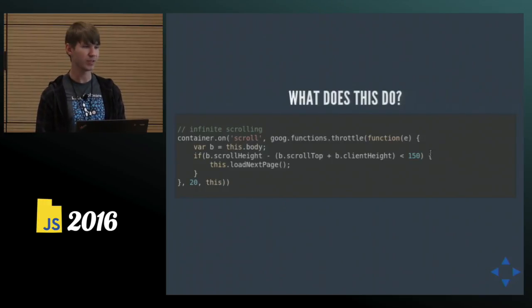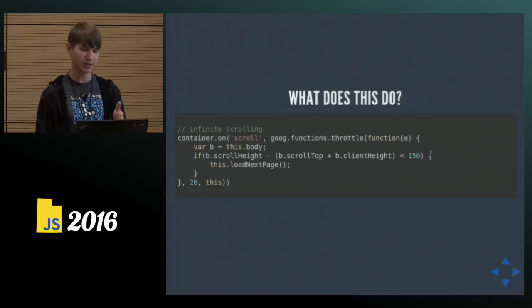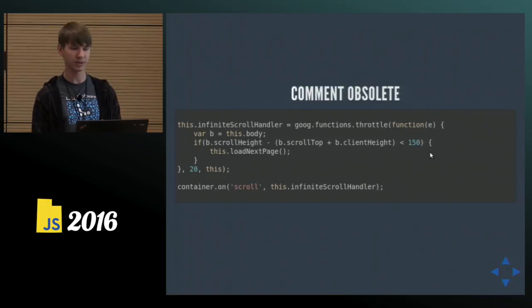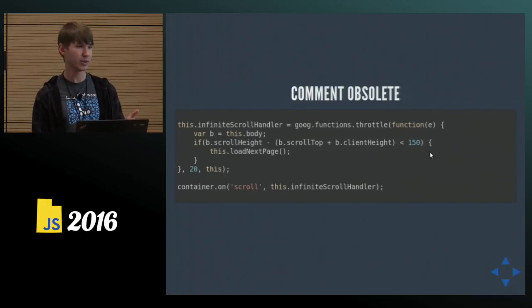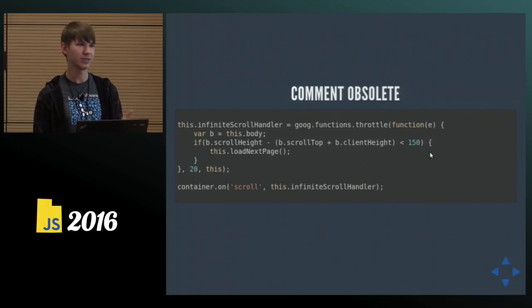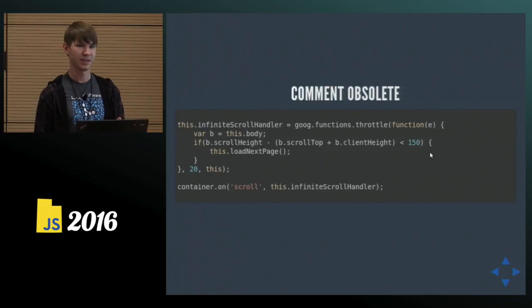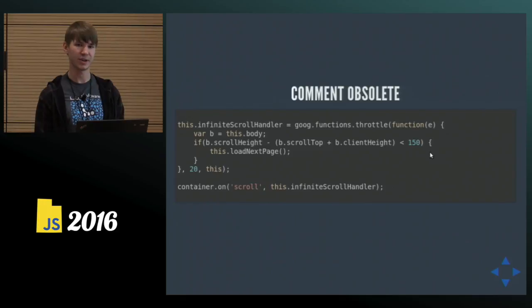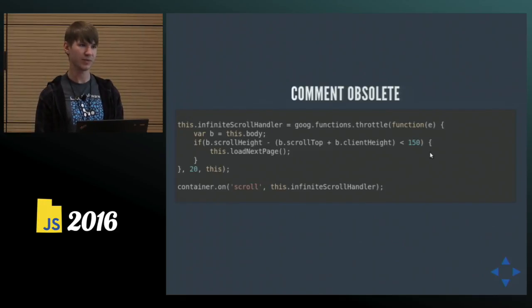But what would be even better is, hey, what if we assign this function, this callback function to a variable called infinite scroll handler? And that way we don't need the comment. It's in the variable name. So look out for things like that, and when you're tempted to write a comment, think, can I change the code to be more obvious?